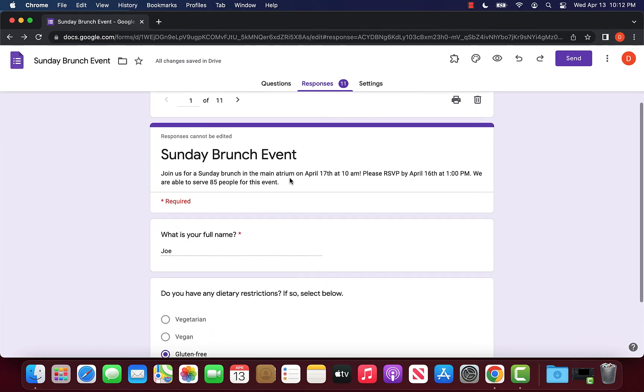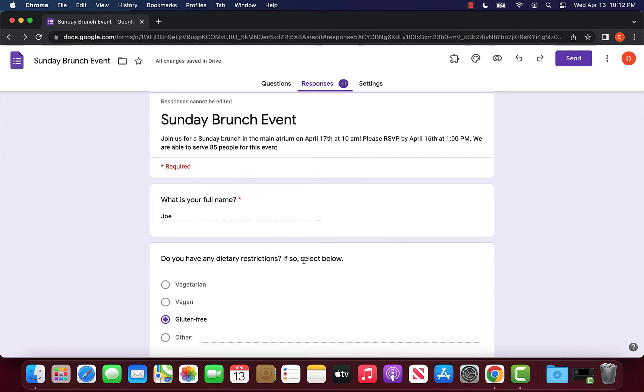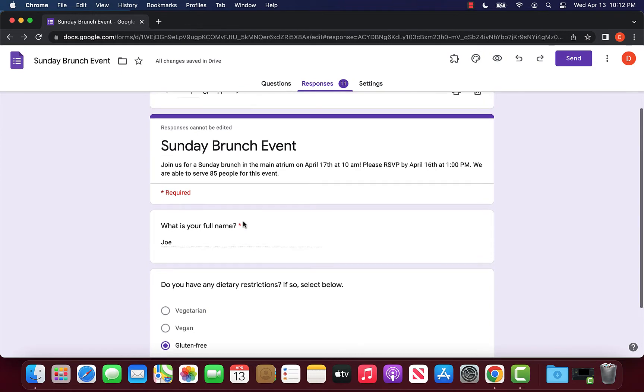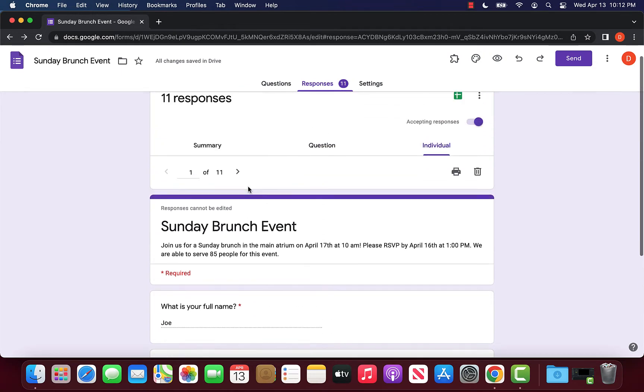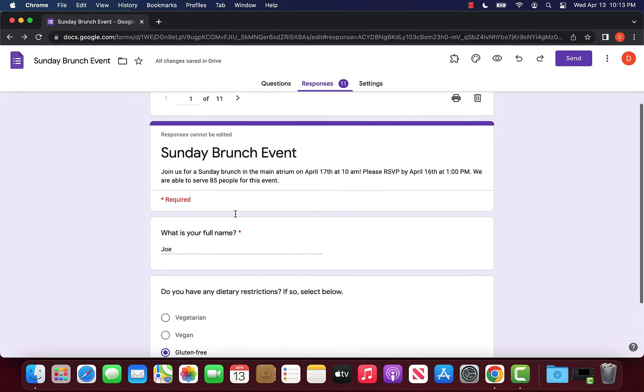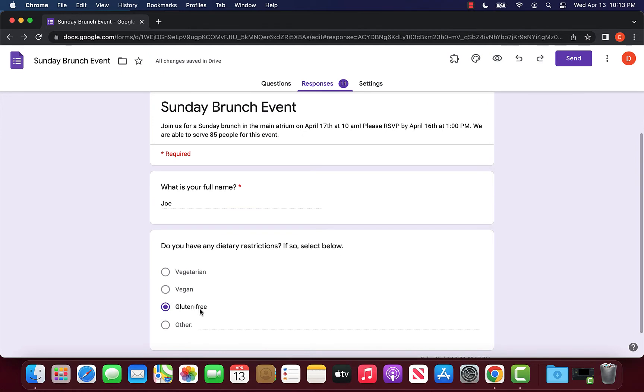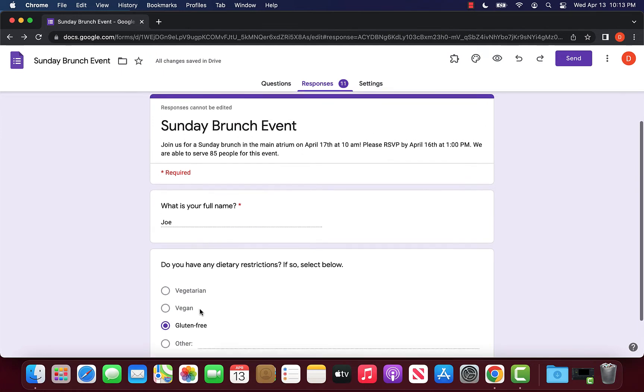For example, I have an event form where we needed people to respond with dietary restrictions. So we want to keep this in individual views because we want everyone's name to correspond with their response.